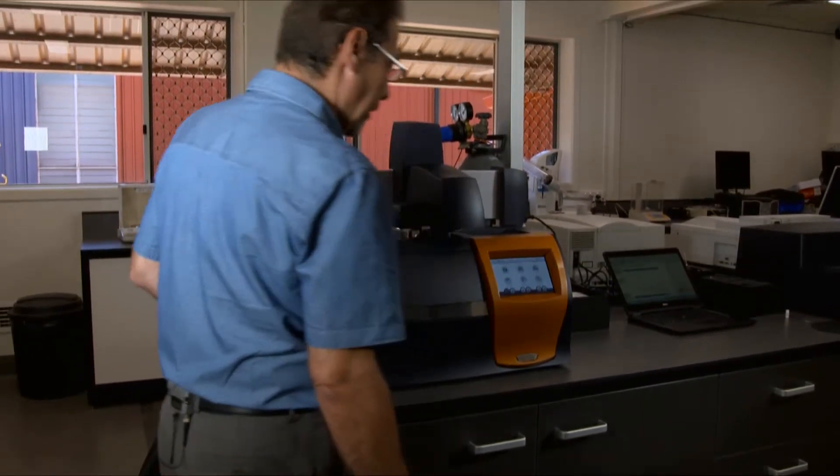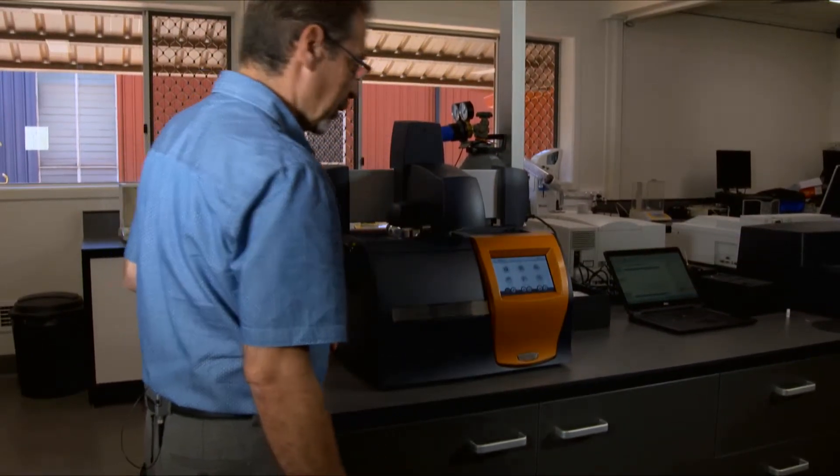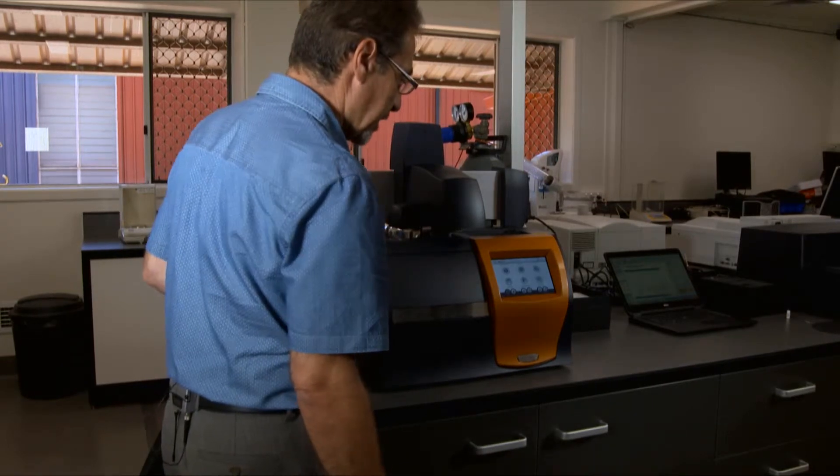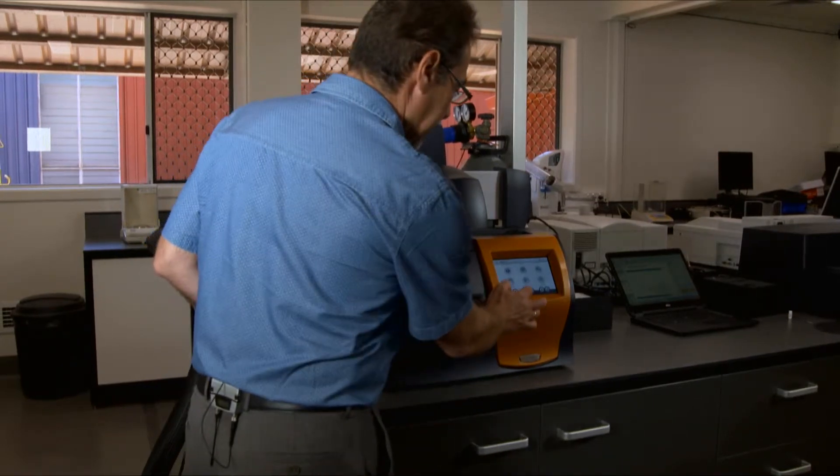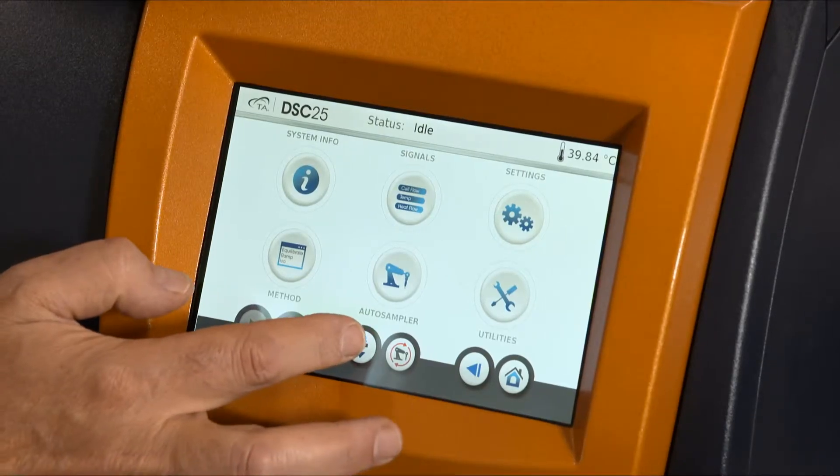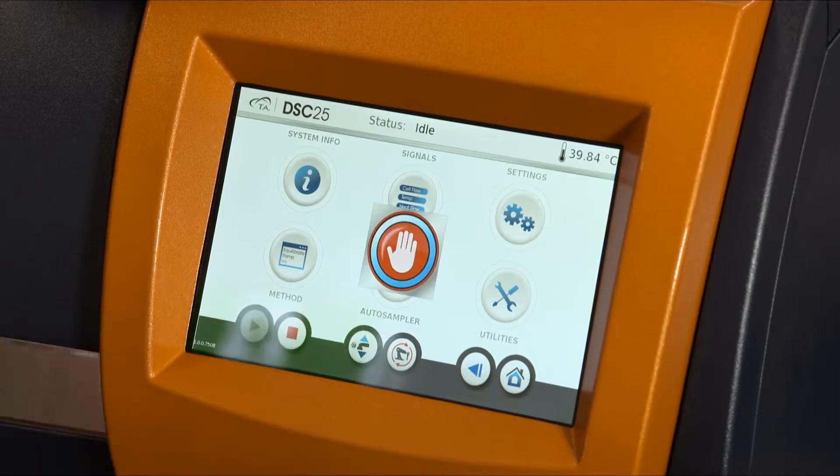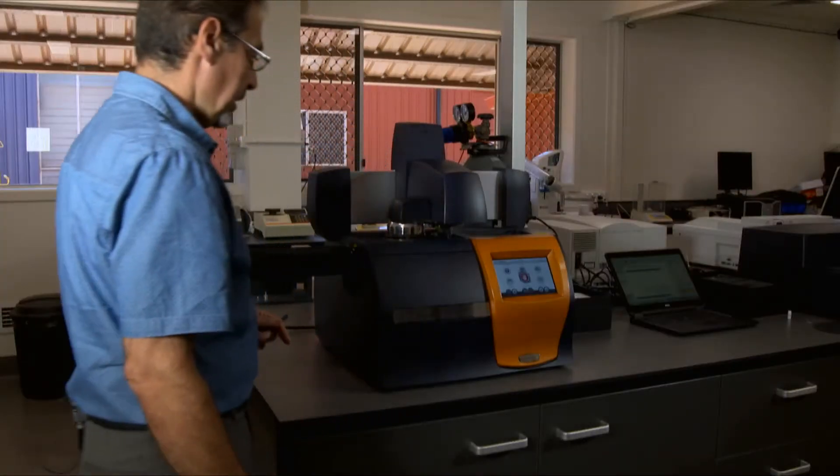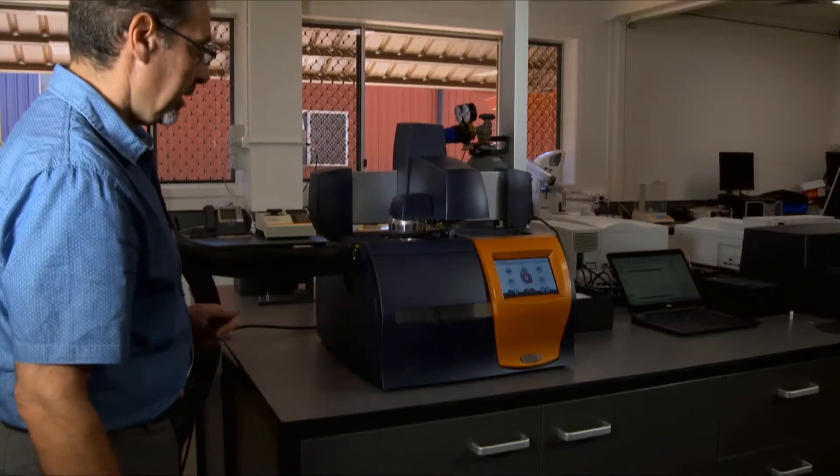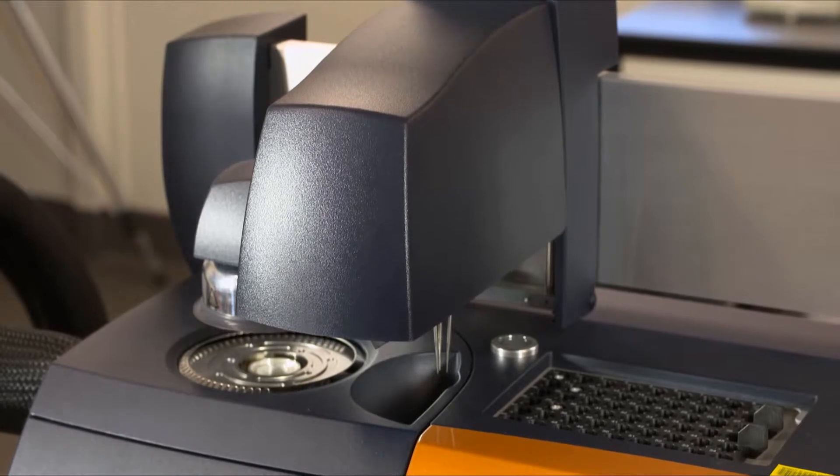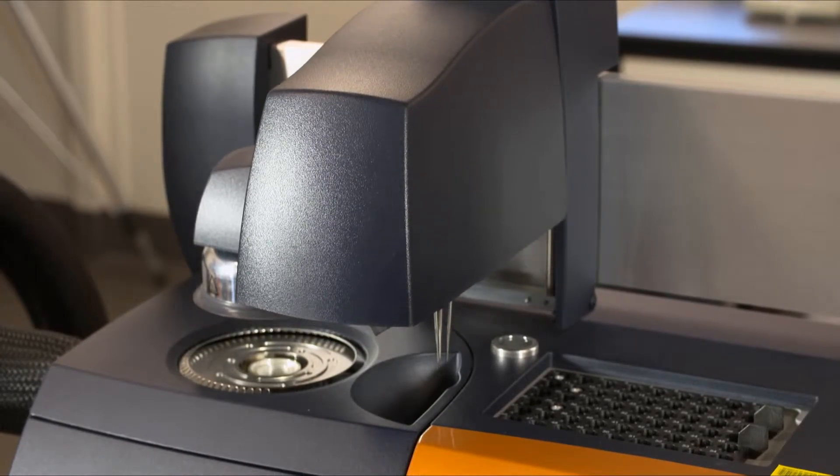The screen here will allow you to perform some operations. For example, if you wish to open the lid, it will go like that.